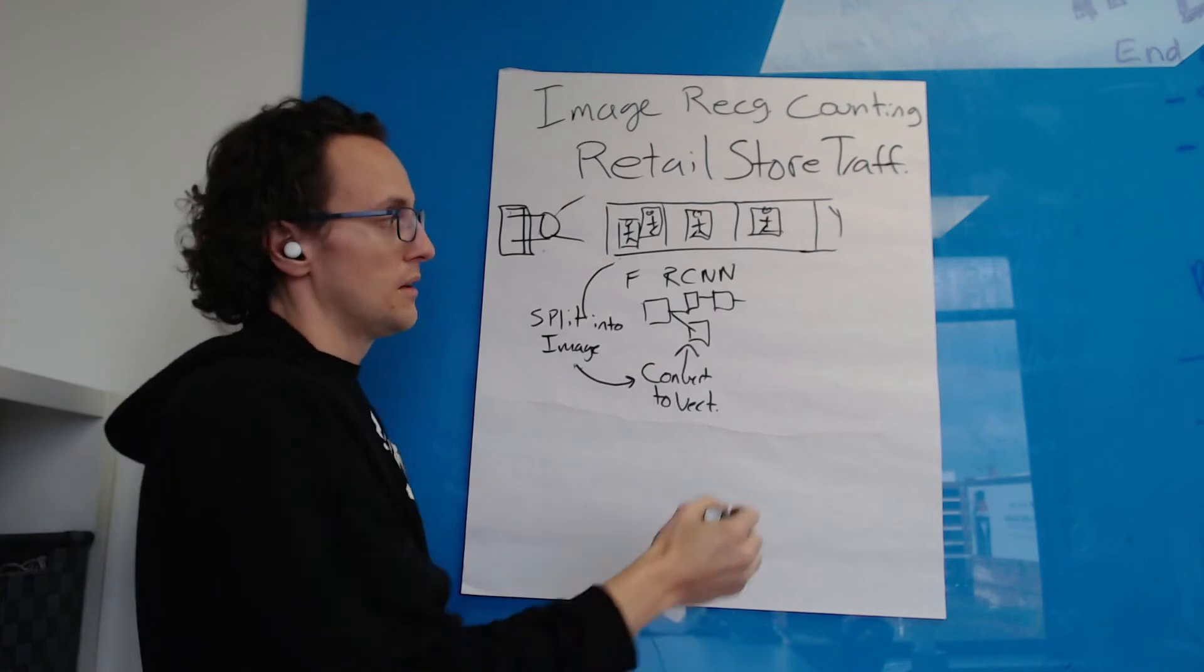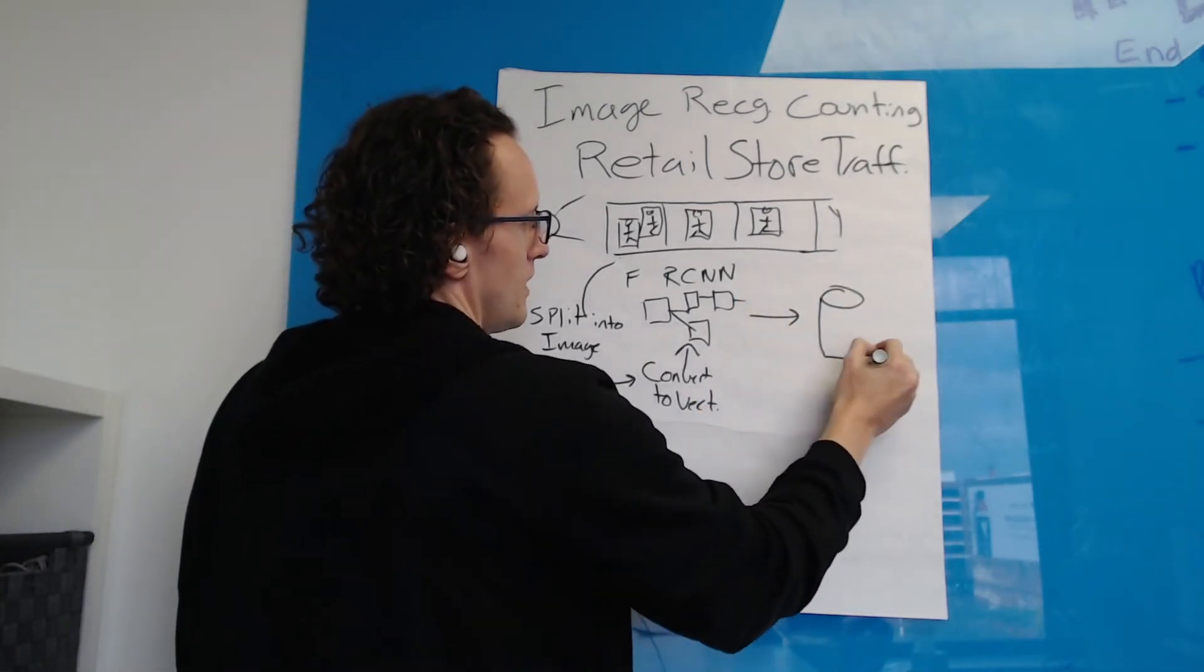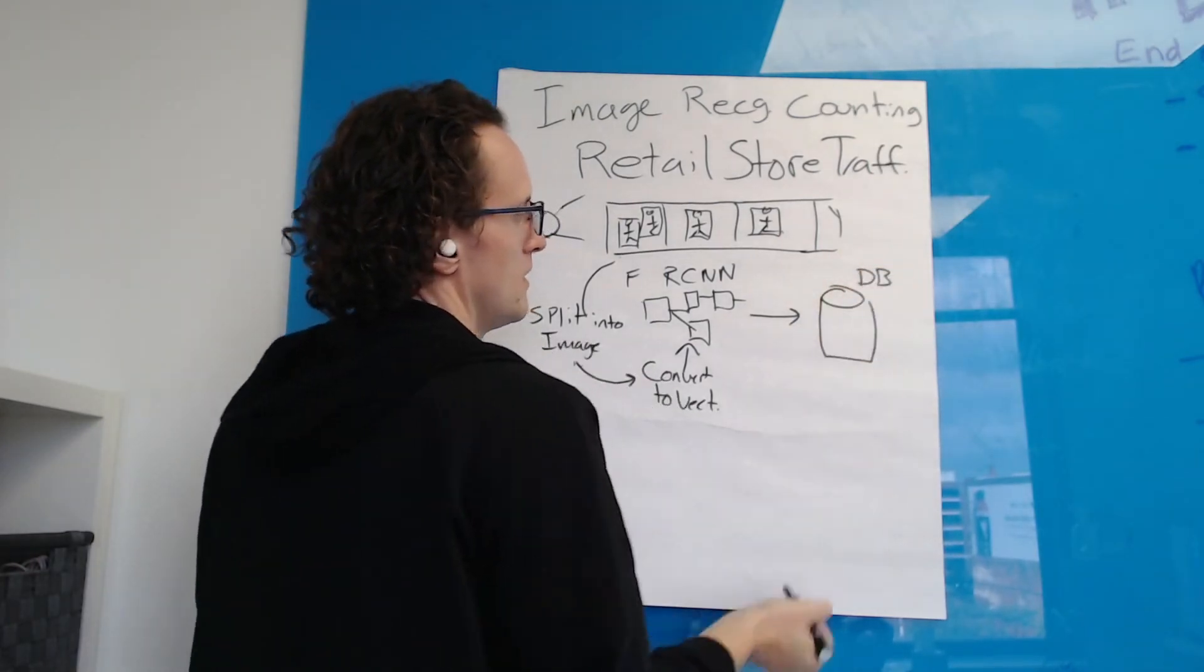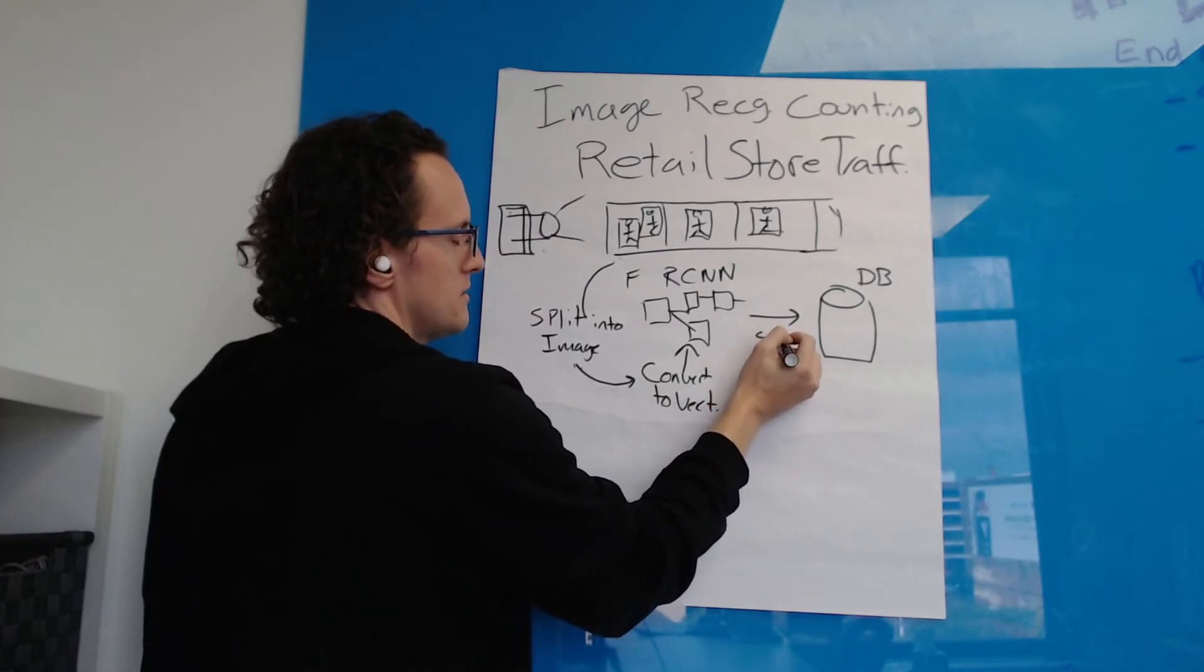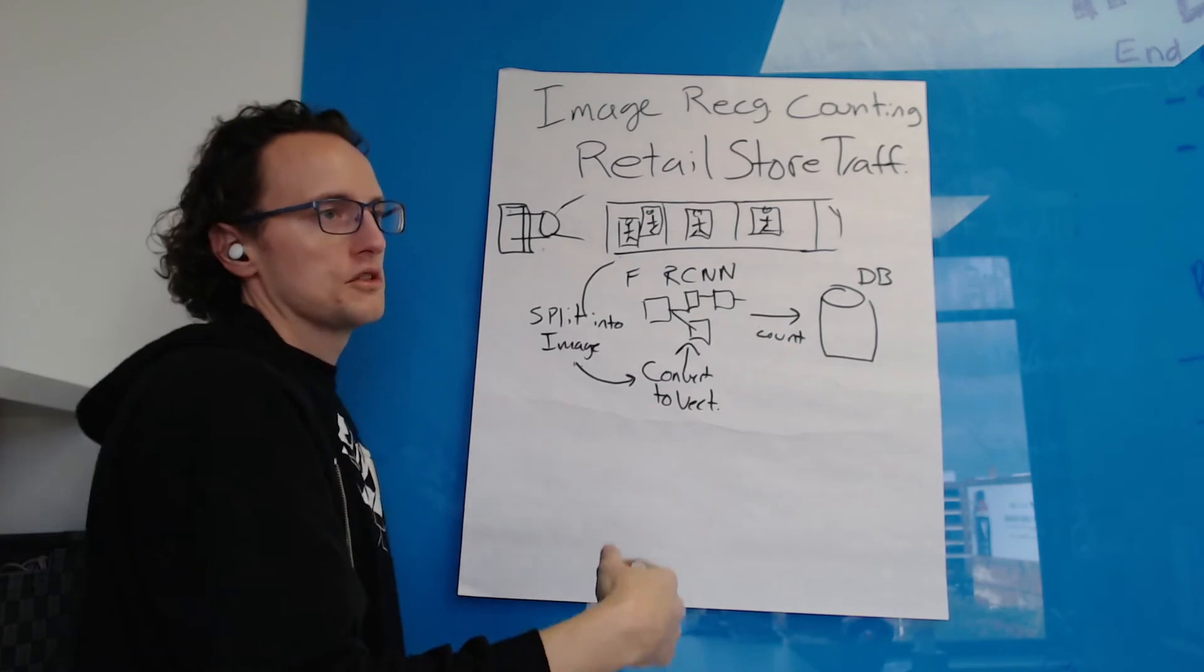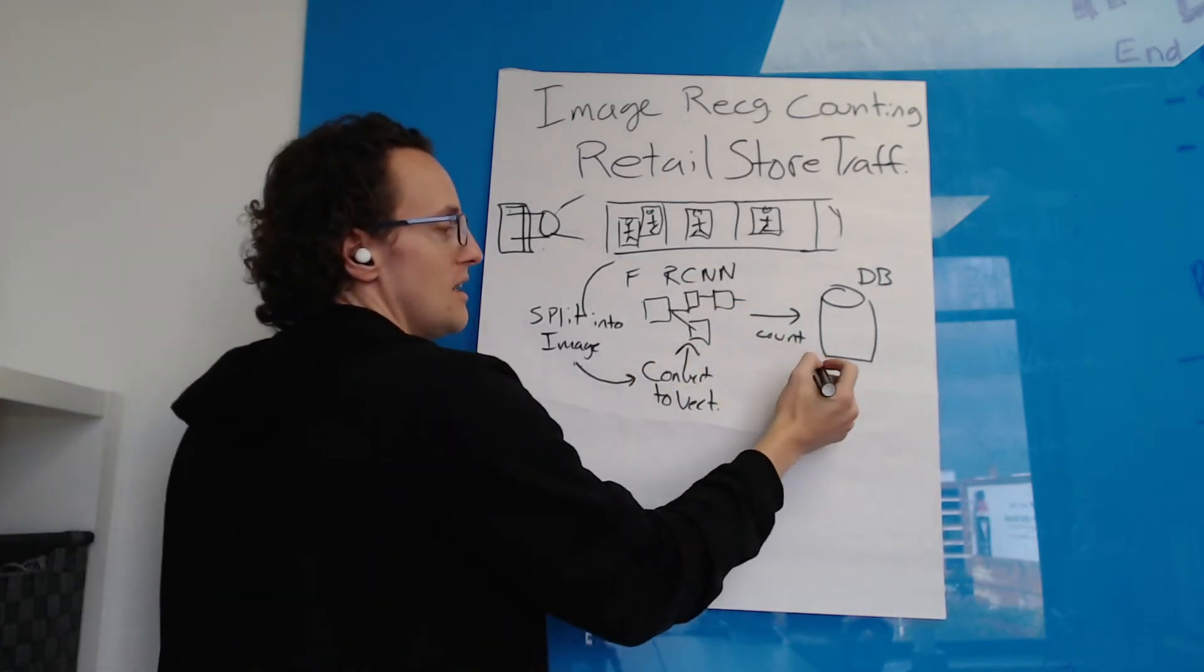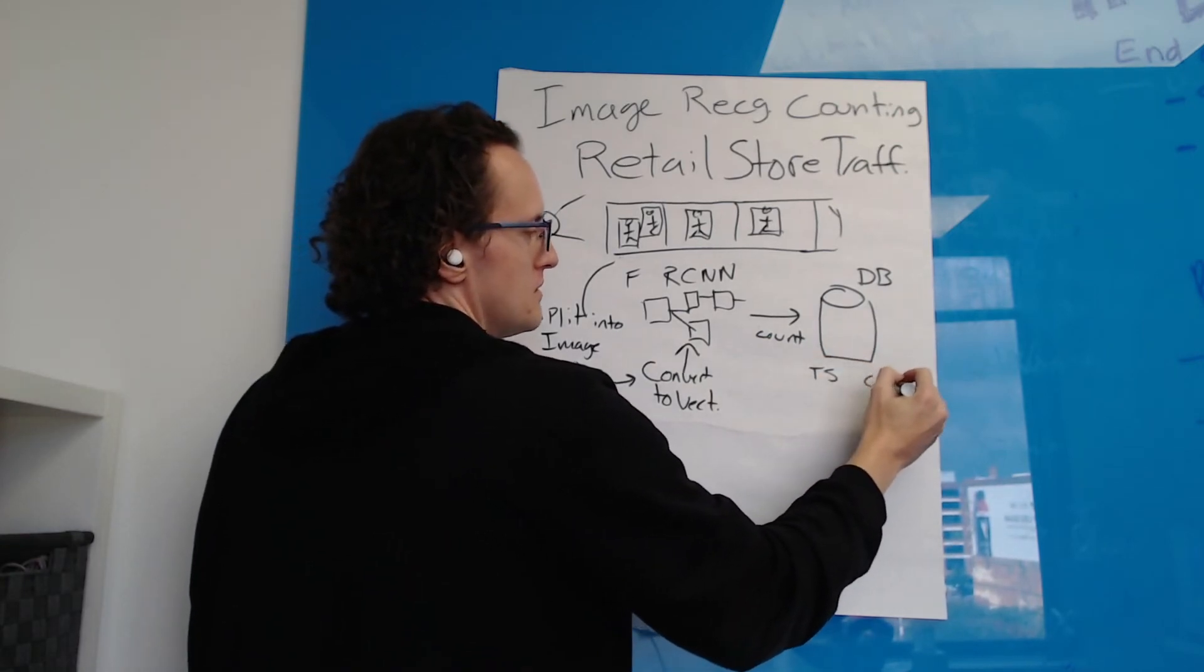Put it into the neural network and then output to a database - output our count to a database, some sort of transactional message, something along those lines so that we can access the timestamp and count.